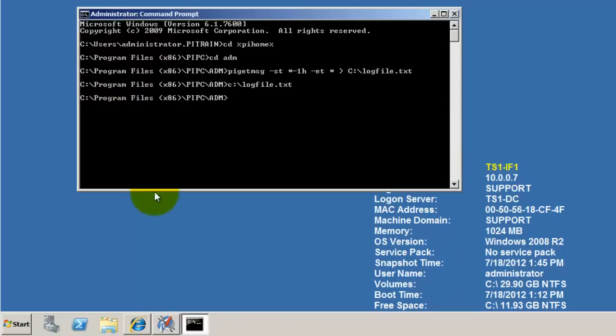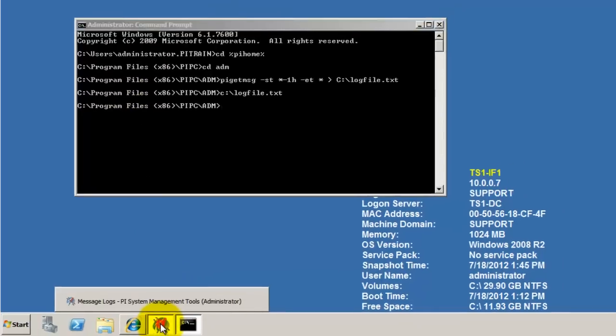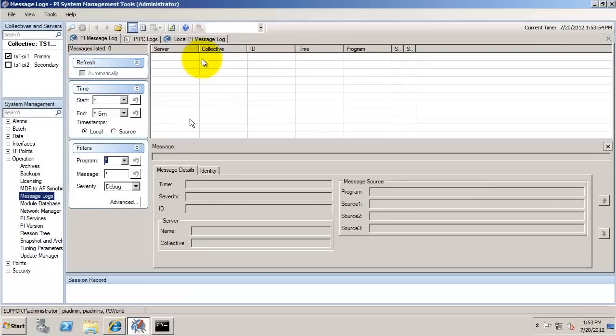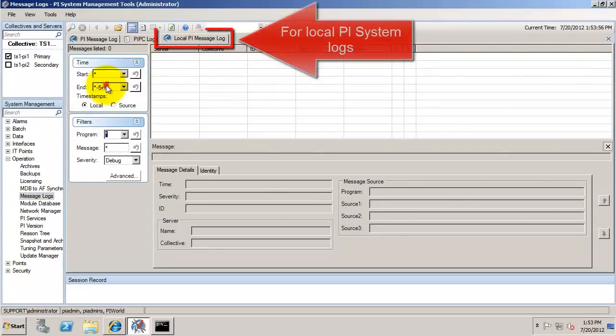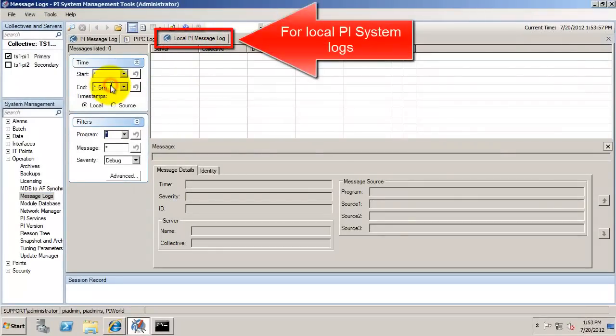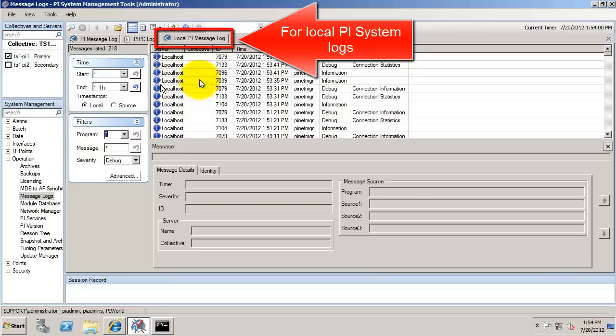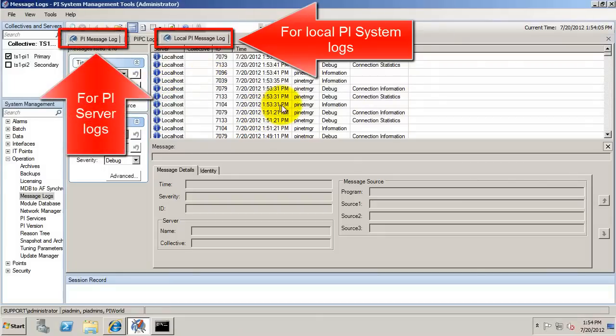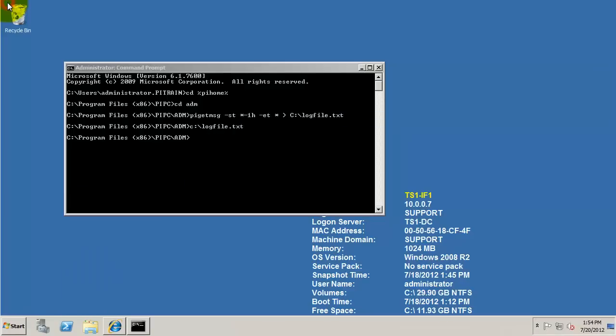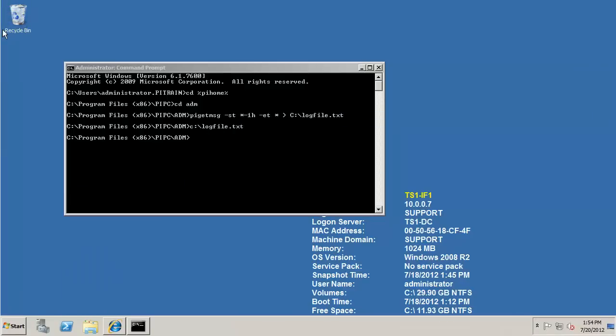If you do happen to have System Management tools installed on your interface node, you can also use this local PI Message log, and this will also get you the local logs. If you see the PI Message log in the upper left tab, that's for the server logs. This local PI Message log is for the local logs. In this case, we're on an interface node, so it's getting the interface logs.